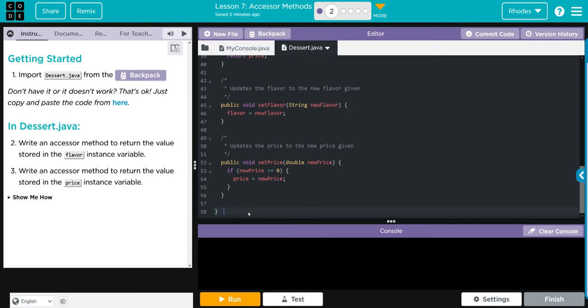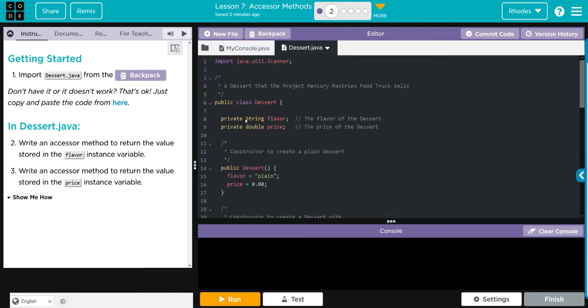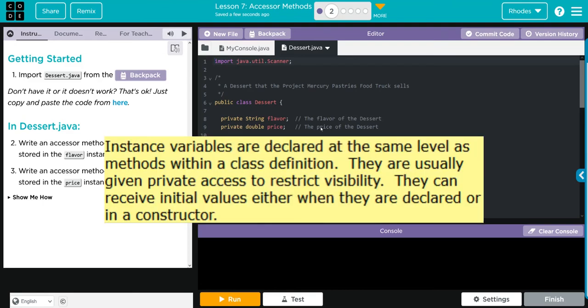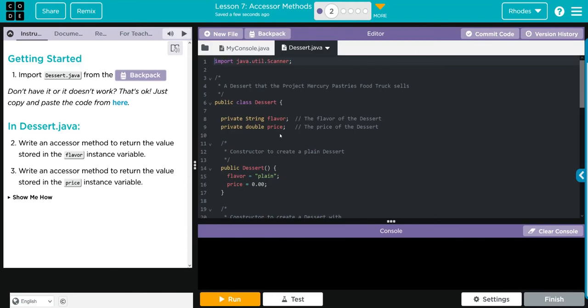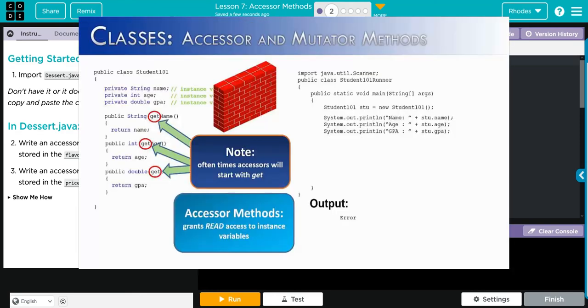Let's write our end of class because I just like to do that. Now we're going to write an accessor method to return the value stored in the flavor instance variable. You remember these private instance variables - these don't have any access outside the class, and we have to give it access outside that class.